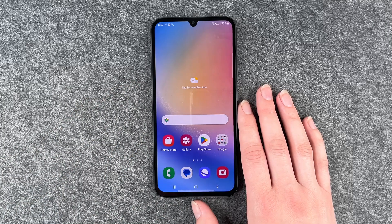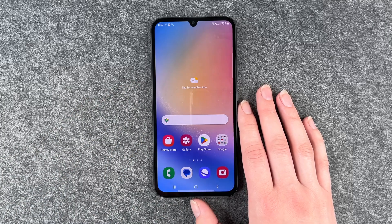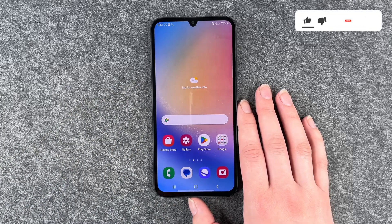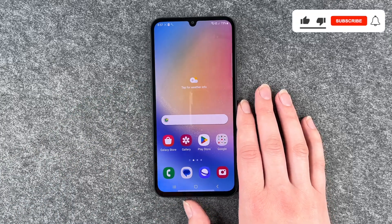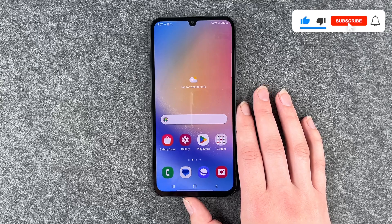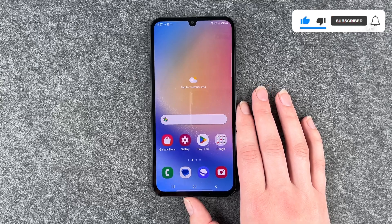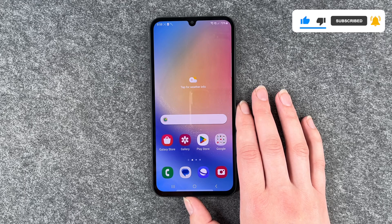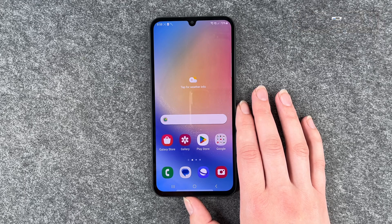So you see it also recorded my voice. Now you can make little videos, show your friends something, or whatever else. That's how you can screen record on your Samsung Galaxy A34 5G. Hope you liked it, thumbs up, share and subscribe, and I hope to see you next time. Bye.